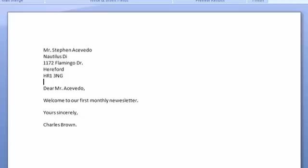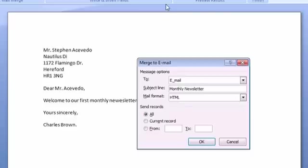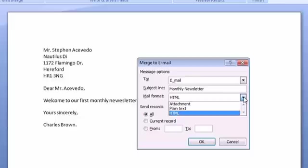Okay well that'll do for the moment. I'm going to complete the merge. And I'm going to merge to electronic mail as I have the button to do so here. Now I do have certain other options for merging. At the moment I'm just going to send it as a plain HTML email.